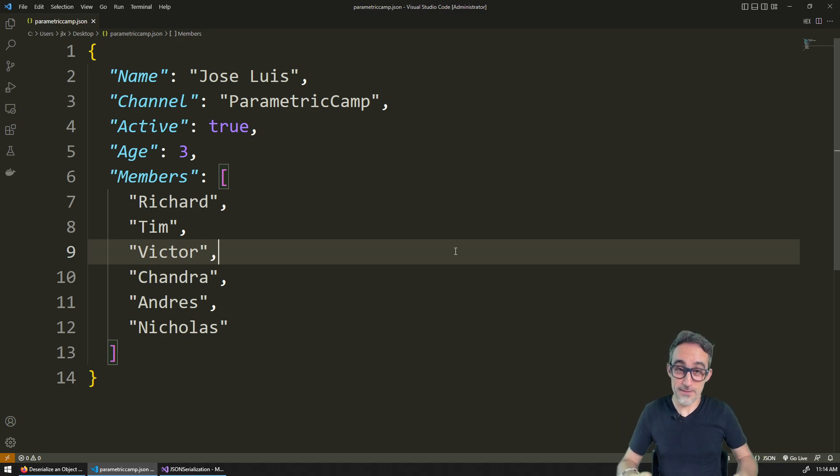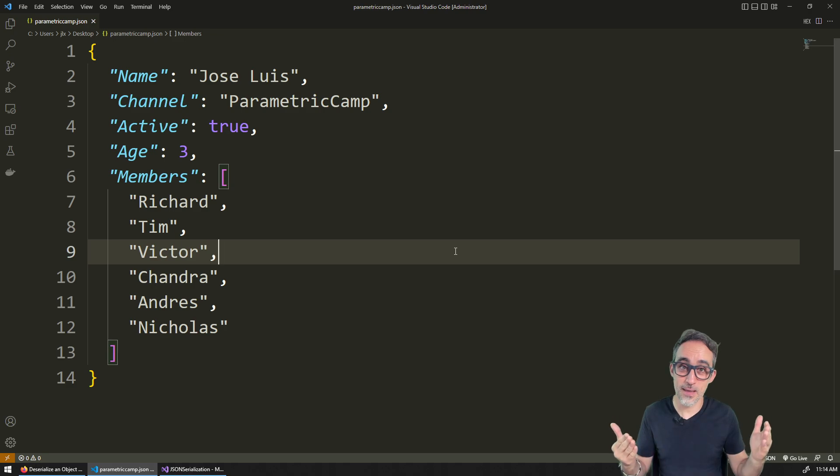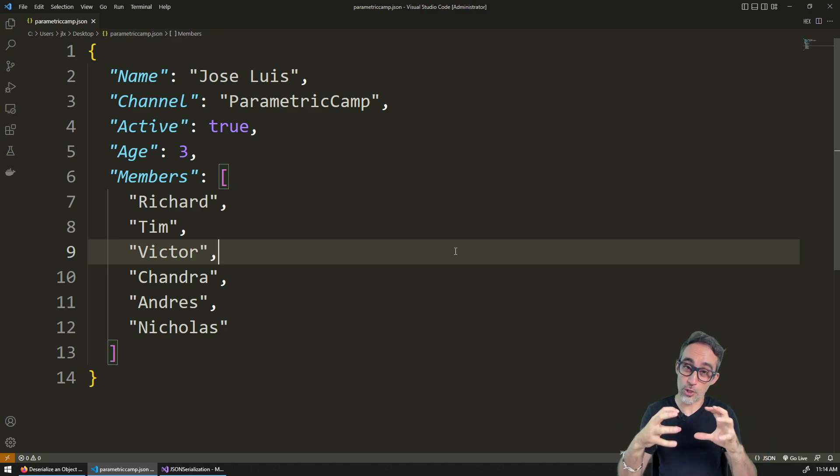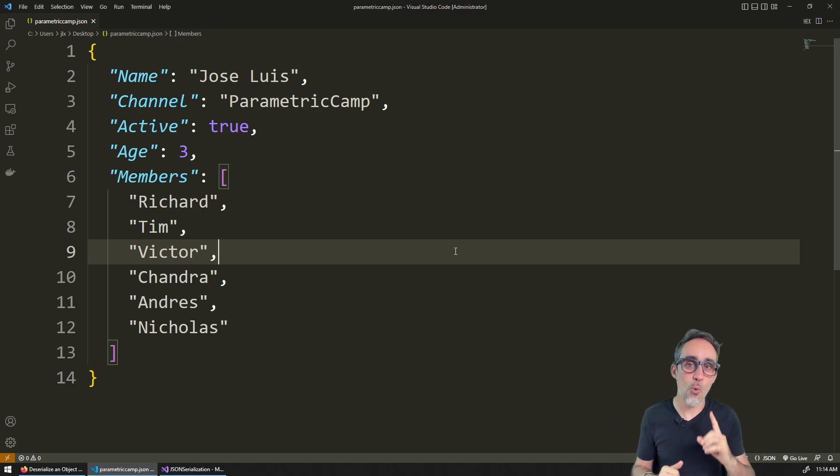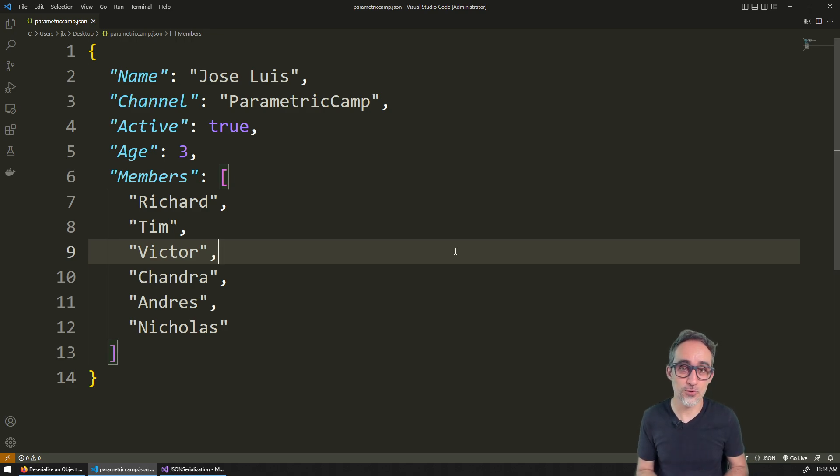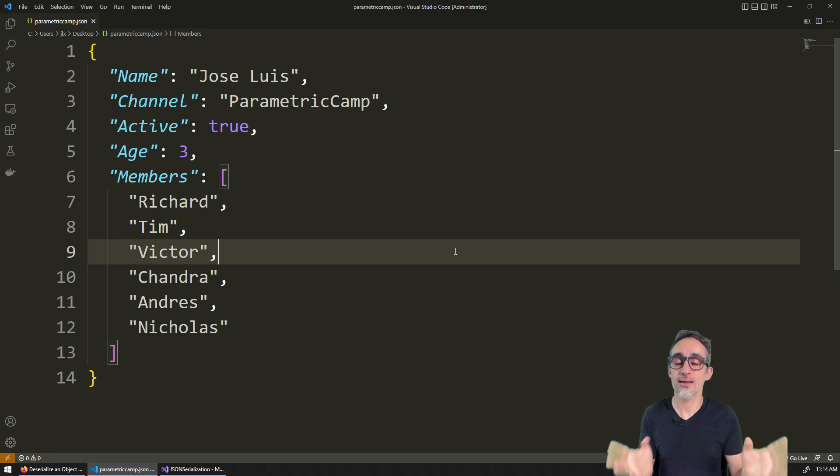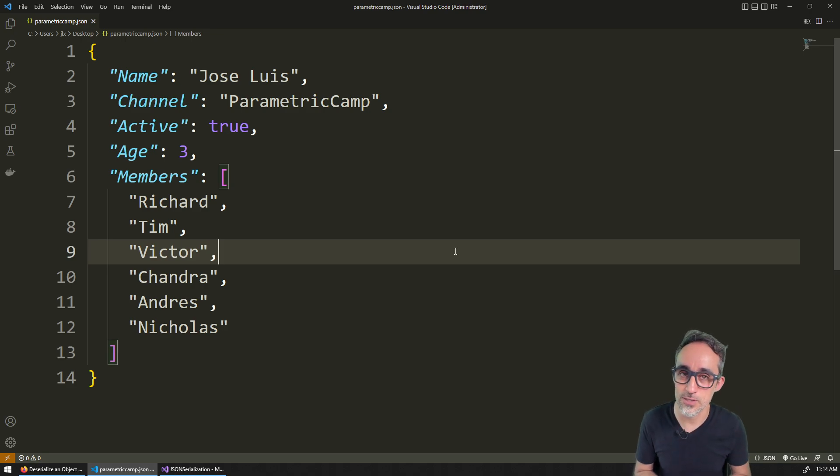Hello, this is Jose Luis here at ParametricCamp and welcome to another video in our coding gem series, where I would like to teach you how to serialize and deserialize JSON data using the C-sharp programming language.